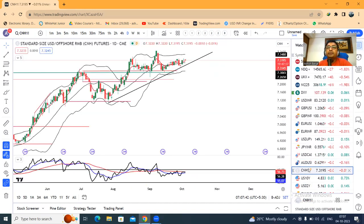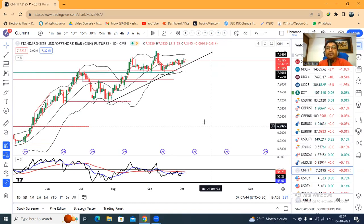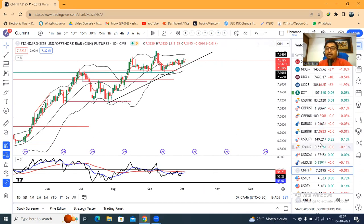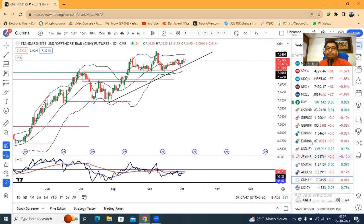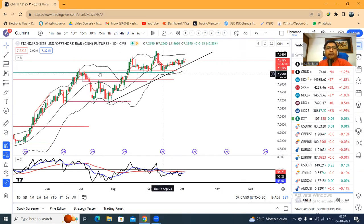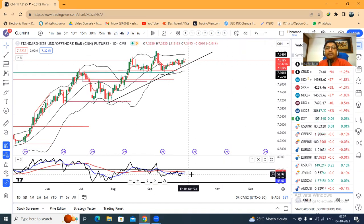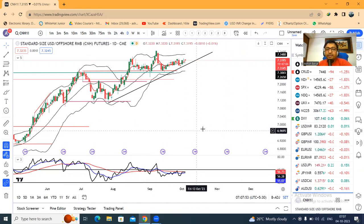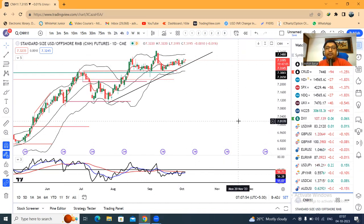CNH at 7.3195 — the PBOC has built a strong grip here. But for that grip, the RSI on the daily time frame is below 60, which is creating a resistance mode.